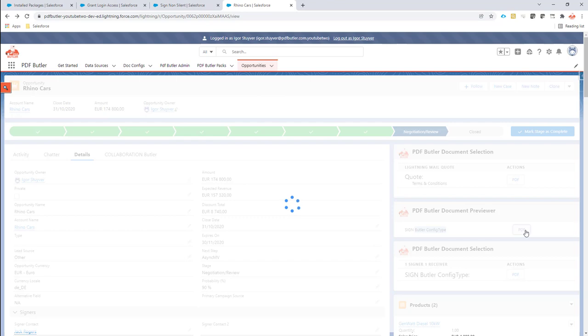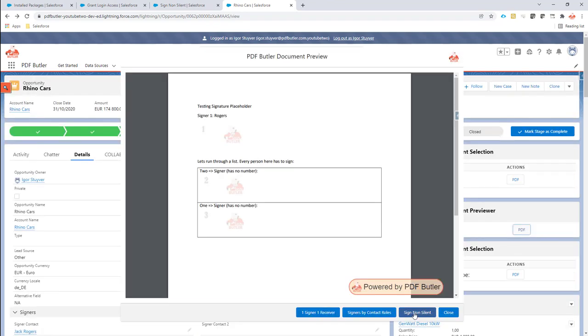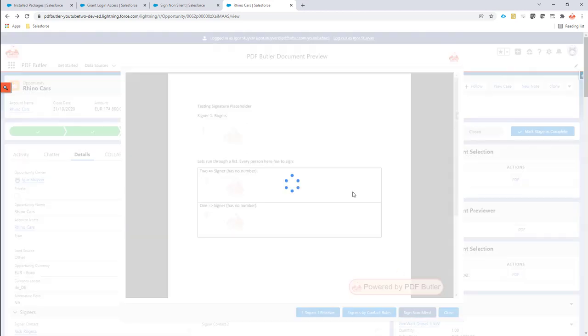When I generate the document, I select that I want to send it out via non-silent.